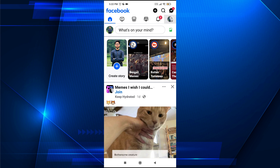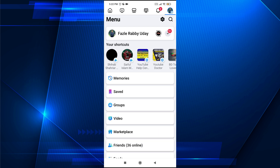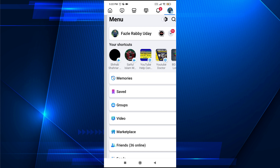First of all you just need to go to the right corner with the three line menu or your profile icon here. Tap on it. Then you need to open the settings here, just tap on this gear icon.